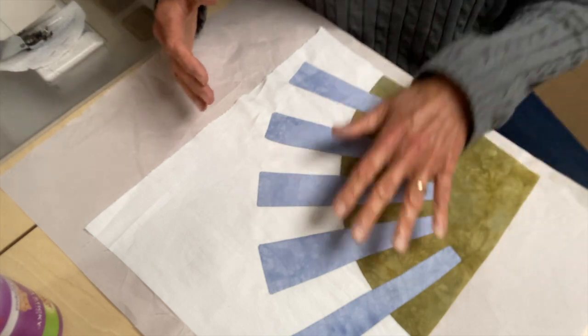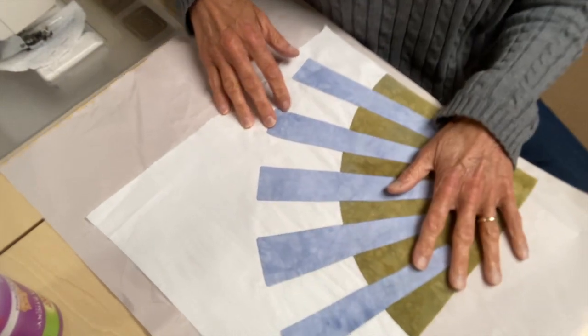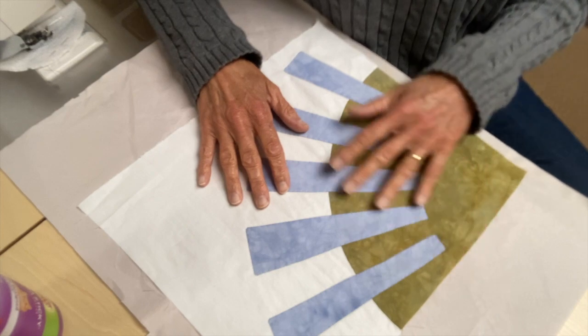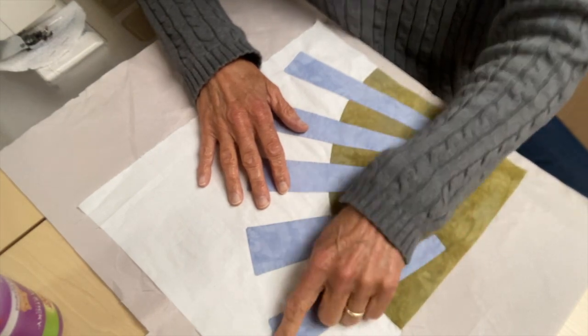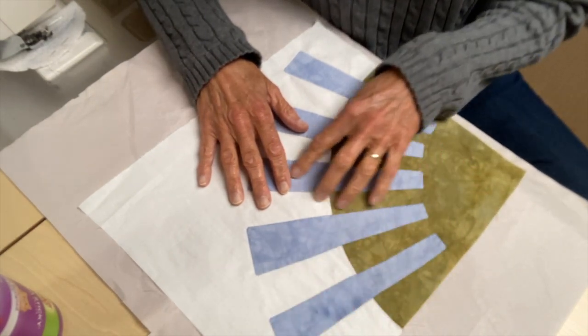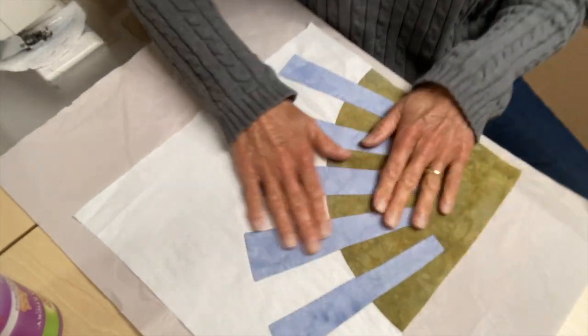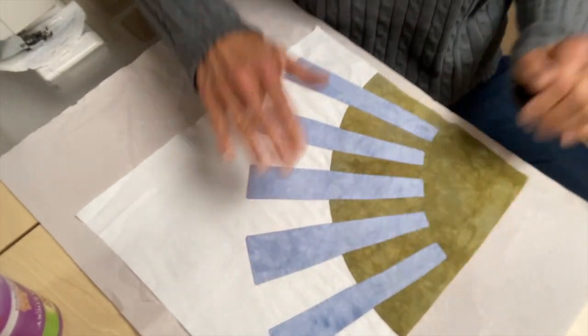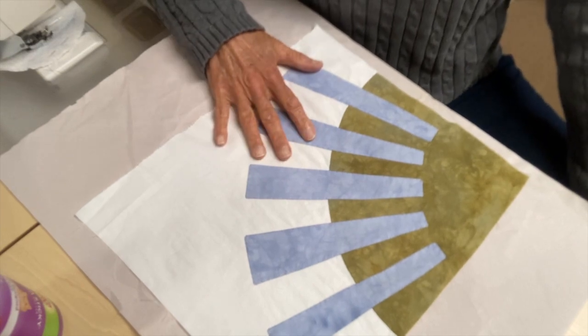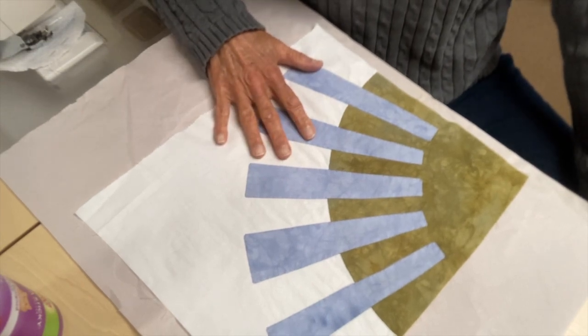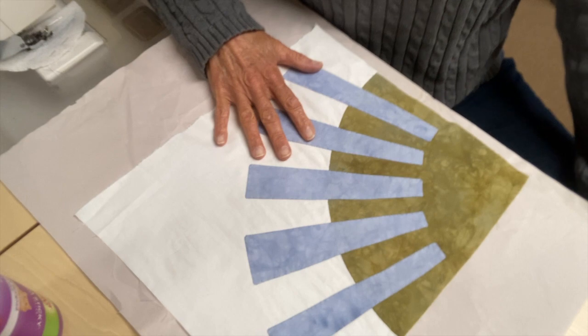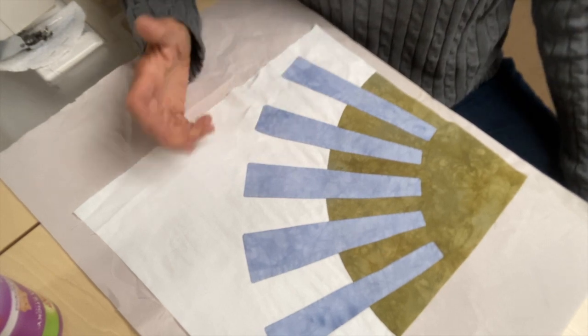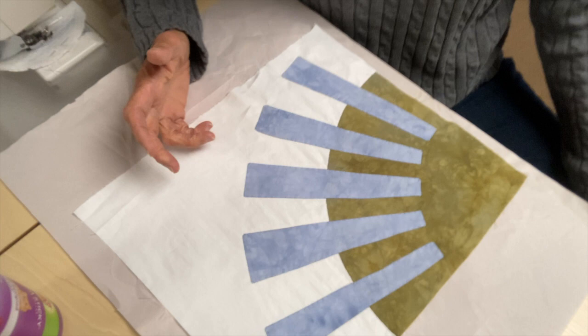So now this is a quilt that I'm working on and I've really just gotten it started. I wanted to applique these—I don't really know what I'm calling them, bars, spikes, whatever they are—I wanted to applique them onto the surface of my quilt and I didn't have tearaway stabilizer, or at least I didn't have a big enough piece left in order to do this.